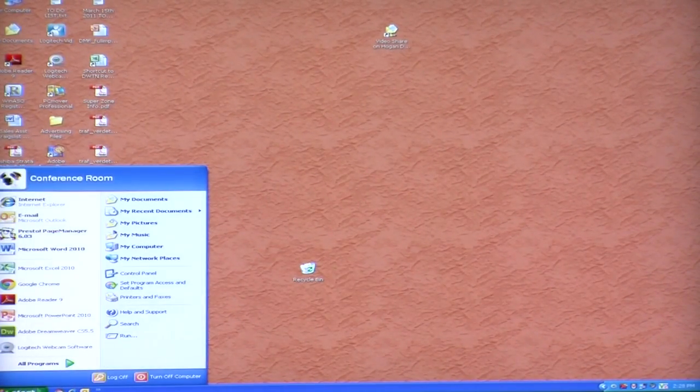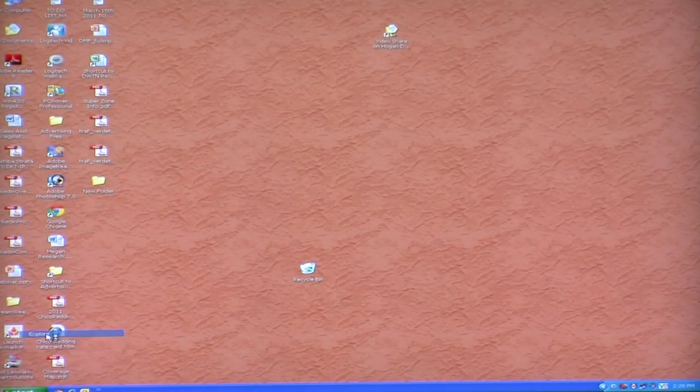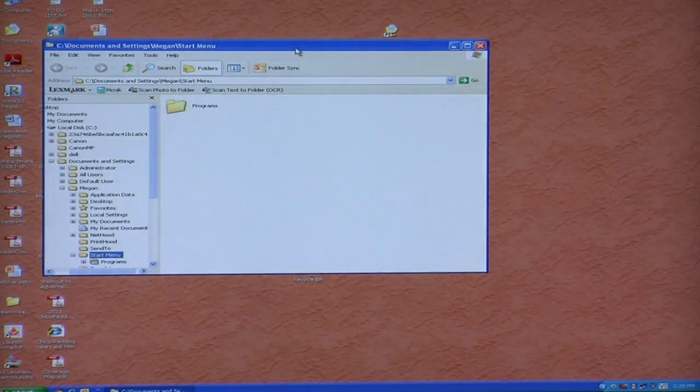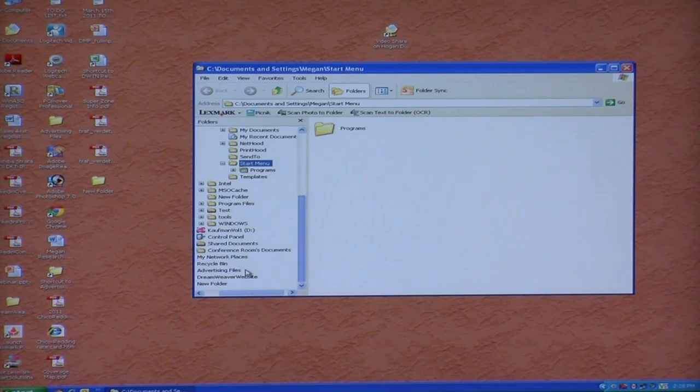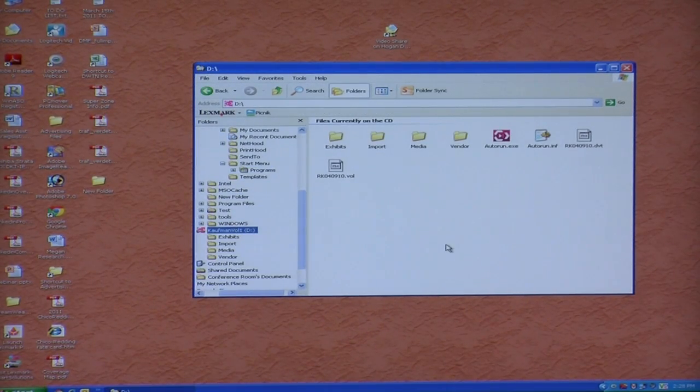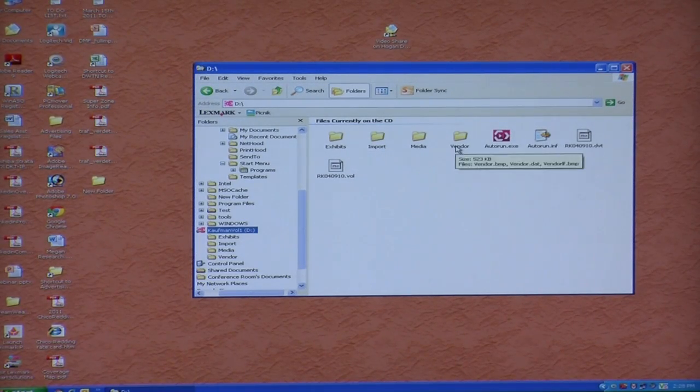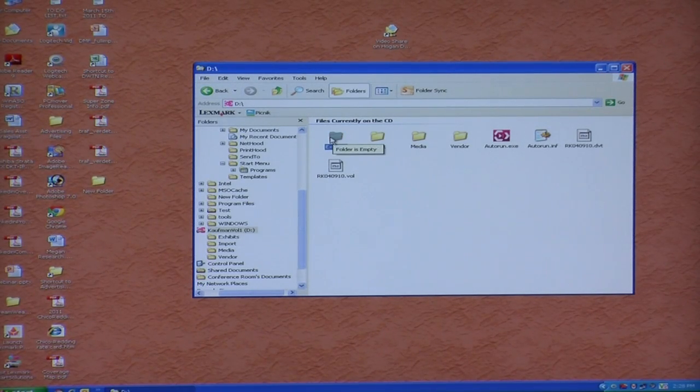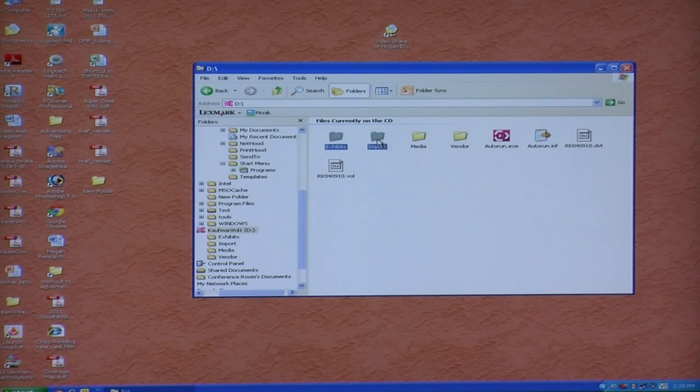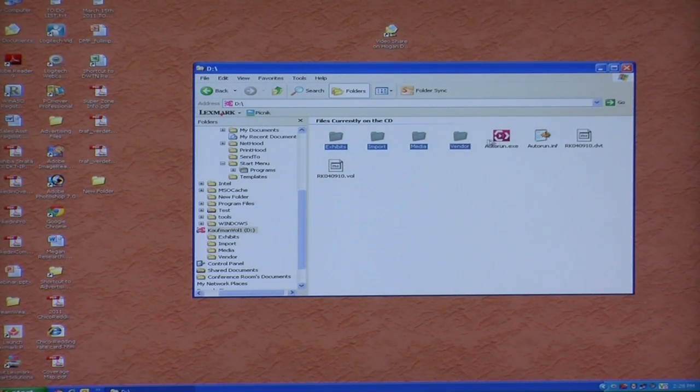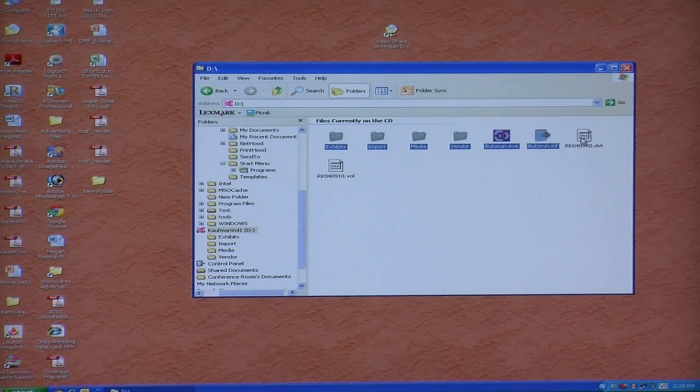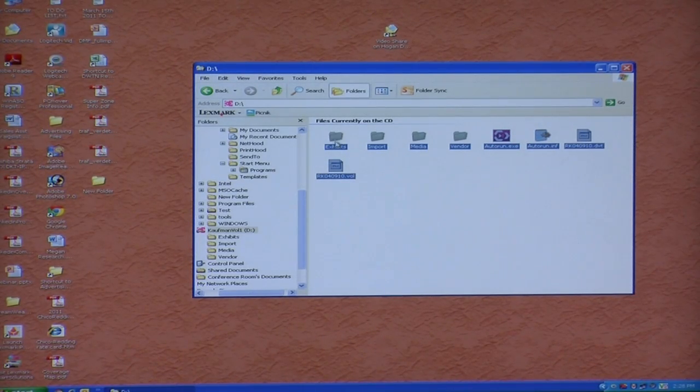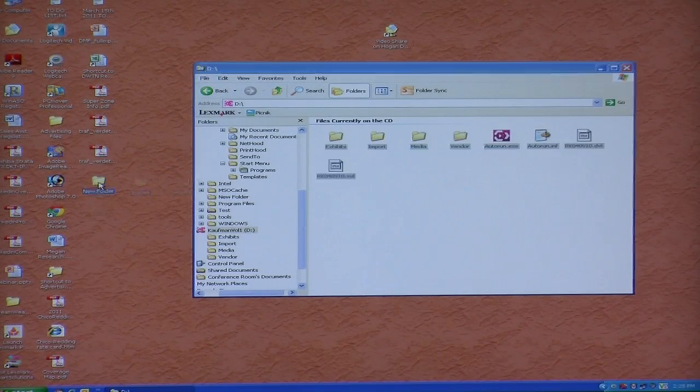And then you want to again go to Explore. You want to open up or go to the disk. Just click on the disk one time and you'll see a series of files. Exhibits, import, media, vendor, an autorun file, and some other files here. And what you want to do is you want to take those and copy them just as they are into the folder that's on your computer where you're going to store the DepoView deposition.